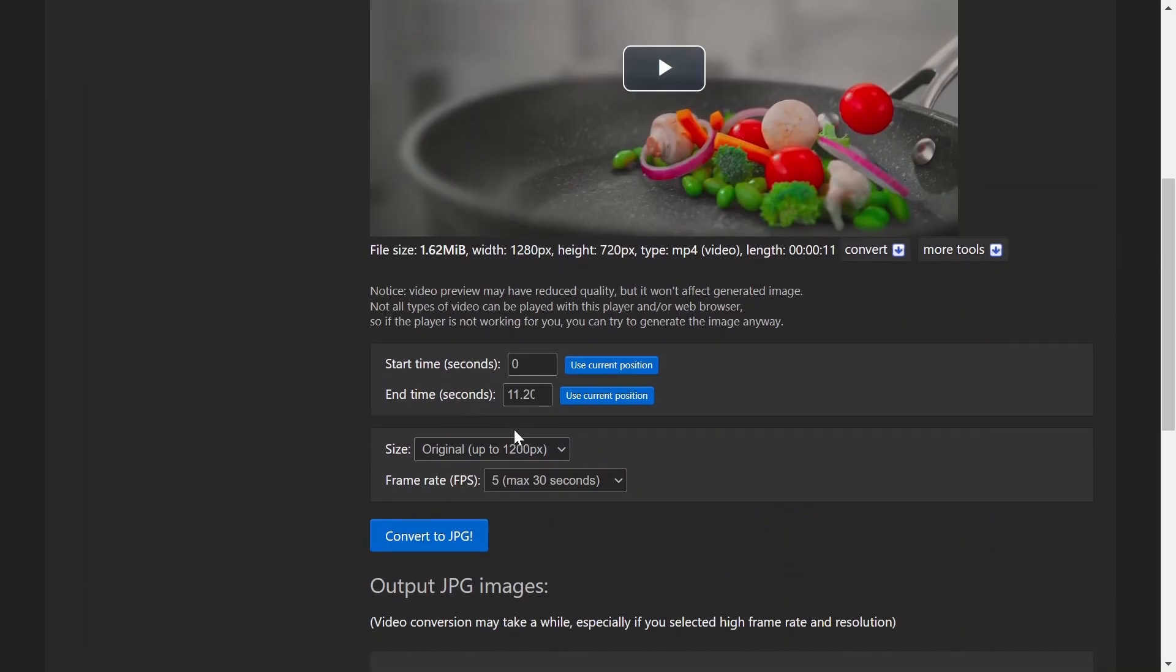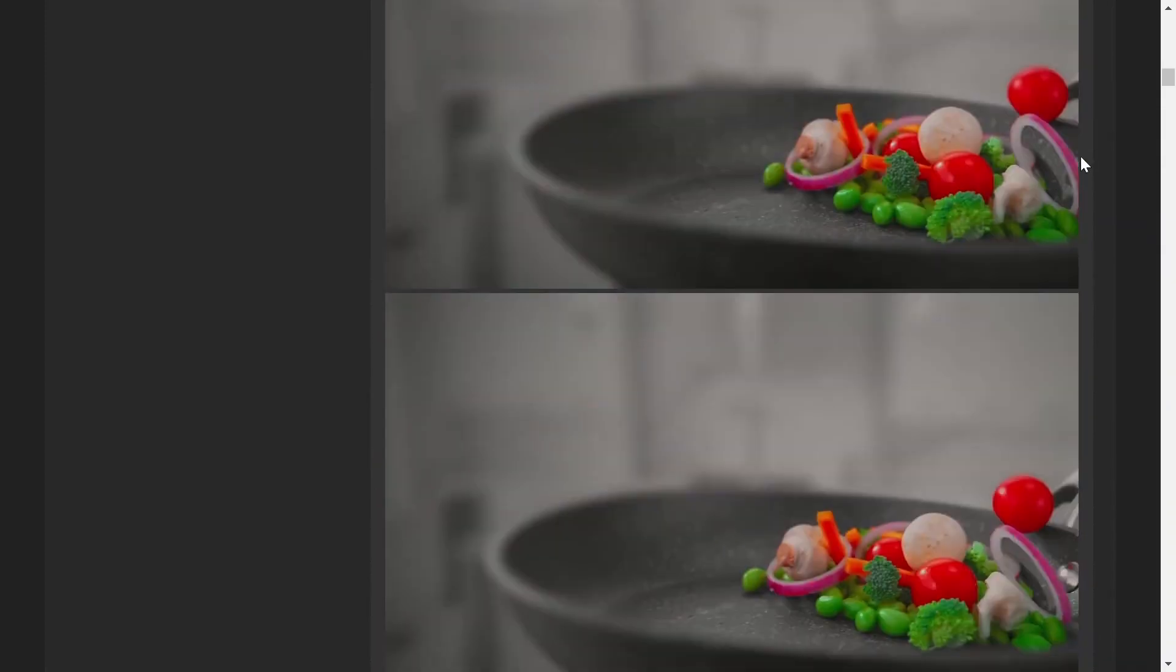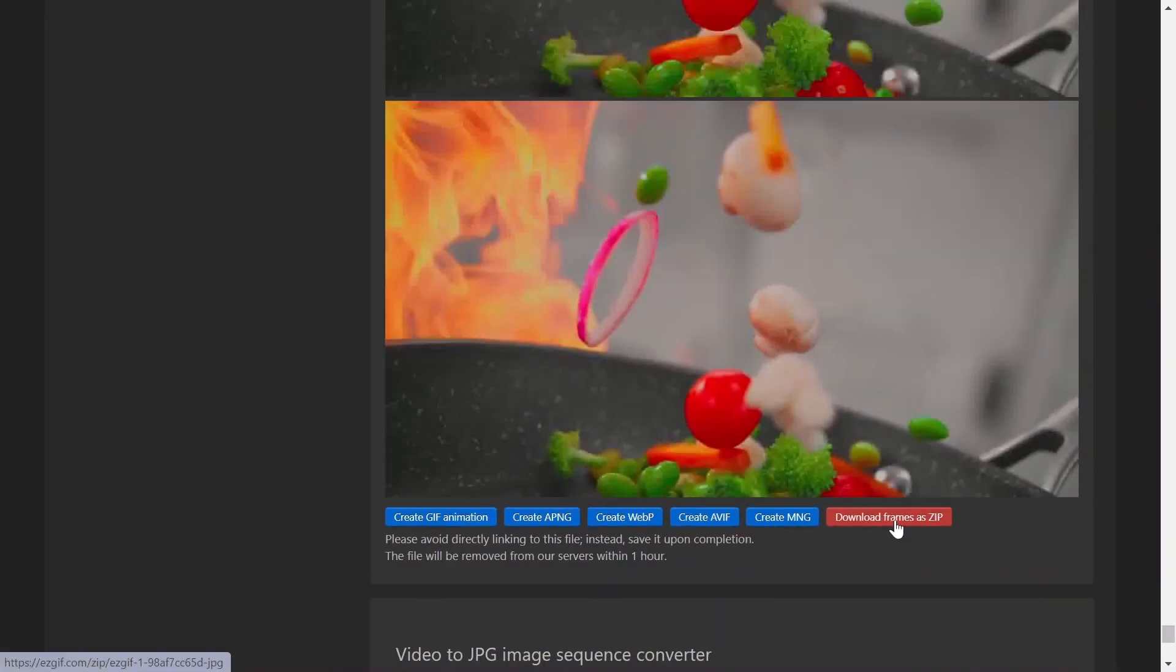Customize the settings if necessary and click Convert to JPG. Now you can download the image sequence as a zip file to your computer.